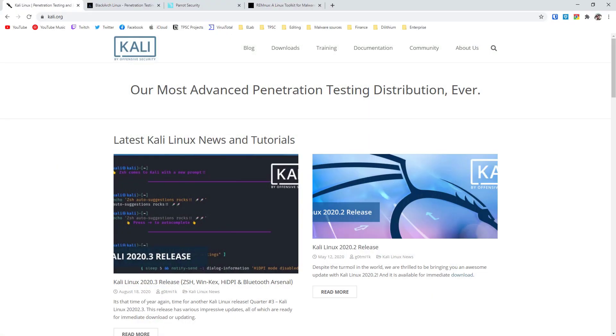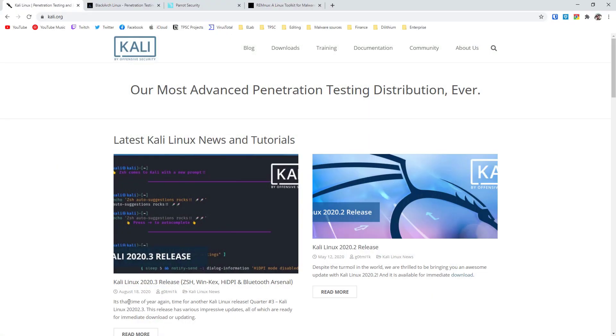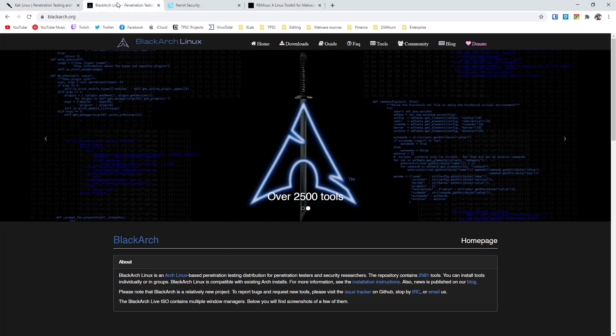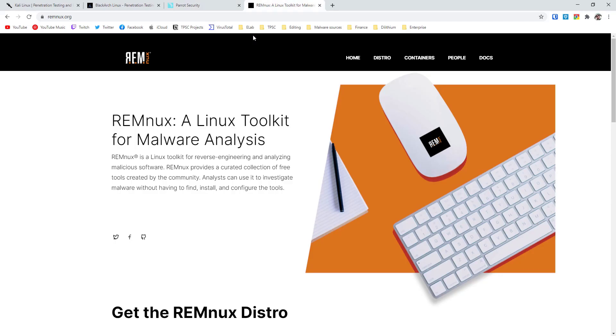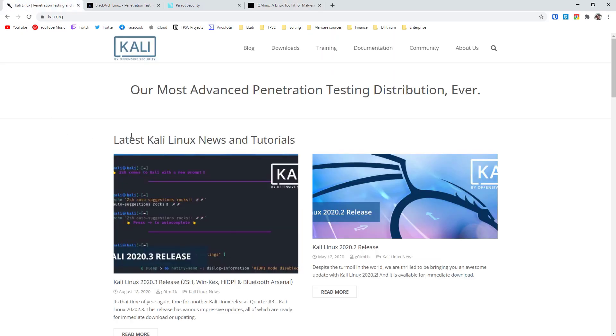This is going to be a distro of Linux like Kali Linux by Offensive Security, or Black Arch Linux, Parrot Security maybe, and possibly Remnox if you just want to do malware analysis. If you're an absolute beginner, I would recommend getting started with Kali Linux since it's one of the easiest to use.